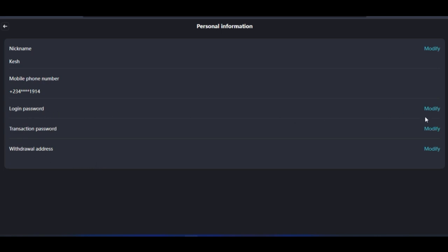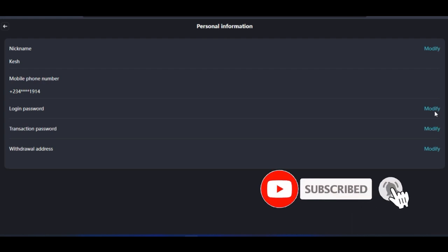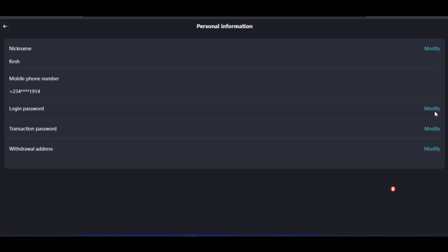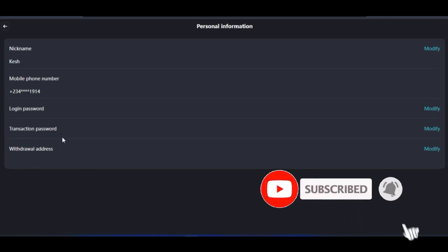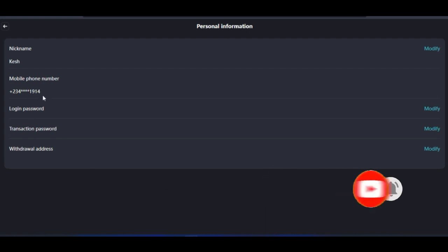You can change your login password at any time. However, if you have given your phone number and password to someone to automate your trade and you then change the password, you are automatically removing yourself from the auto-trading. The script needs to log into your account, and if it uses the wrong password it will skip your account. So once you modify the password, the script will not be able to automate your trades until you provide the new password. The two things you cannot change are your phone number and the withdrawal address.